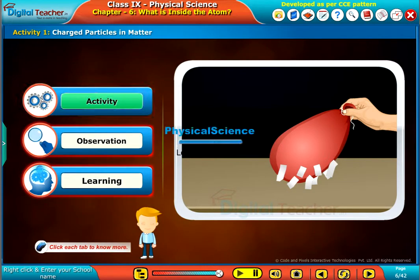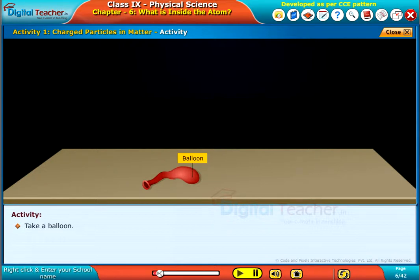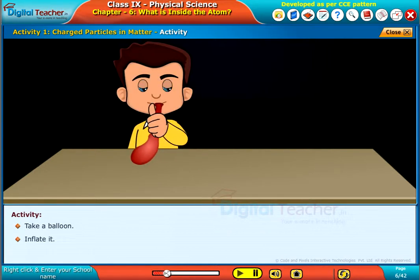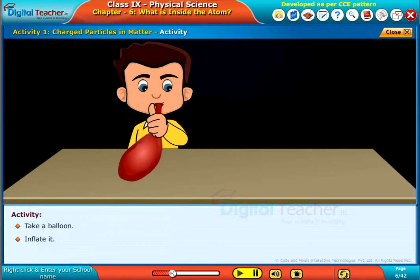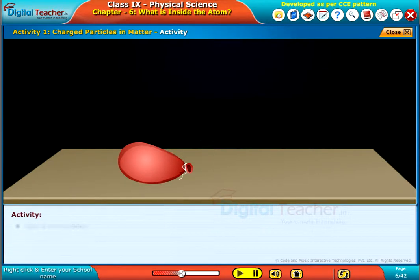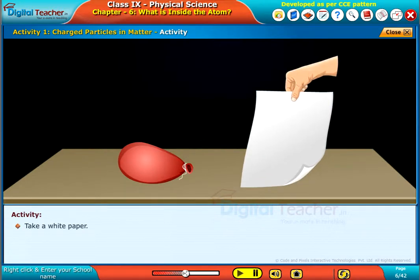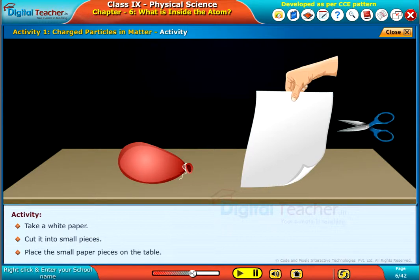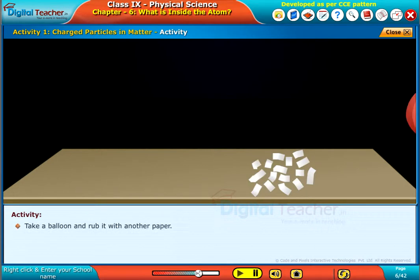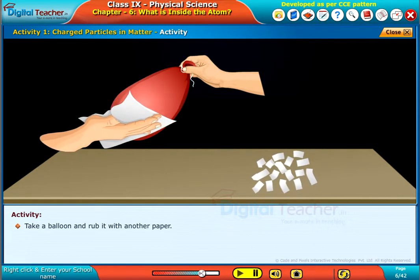Take a balloon and inflate it. Now tie up the open end with the help of a thread. Take a white paper and cut it into small pieces. Place the small paper pieces on the table, then take a balloon and rub it with another paper.